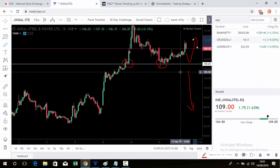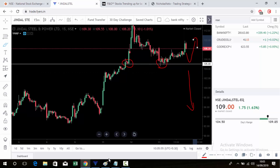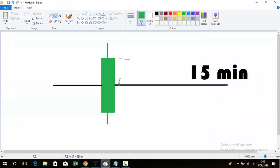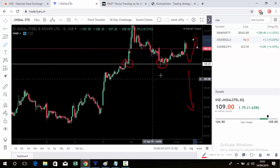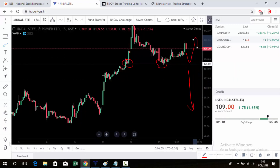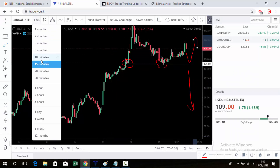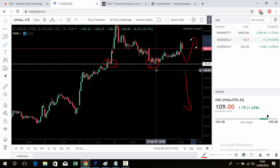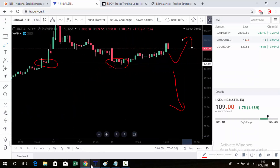We are not using any type of indicator — just reading based on levels. Simply mark the 105 level on the chart and follow the 50-minute candle time frame.